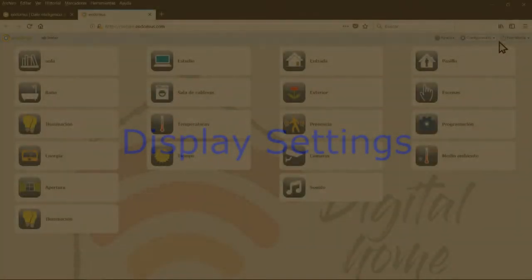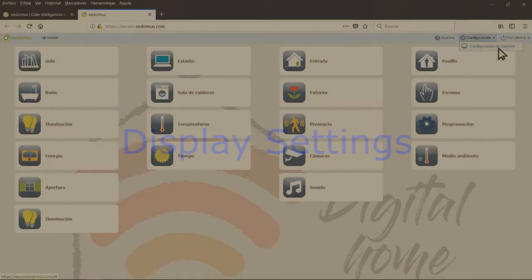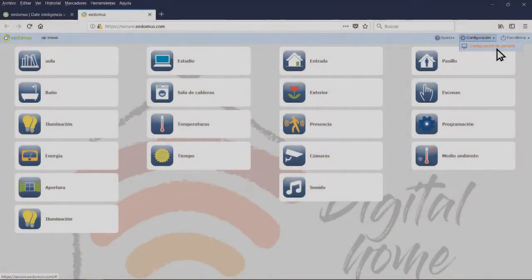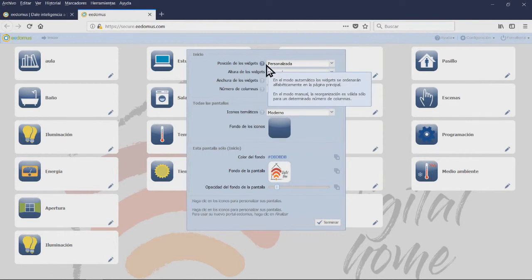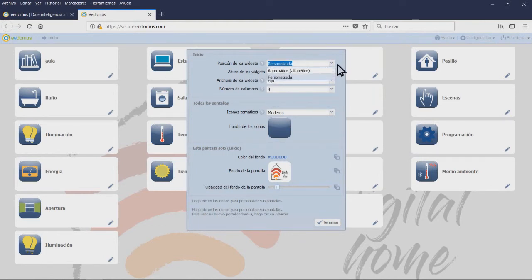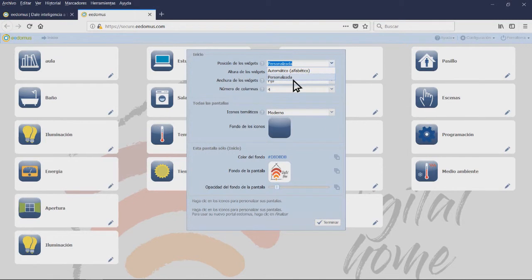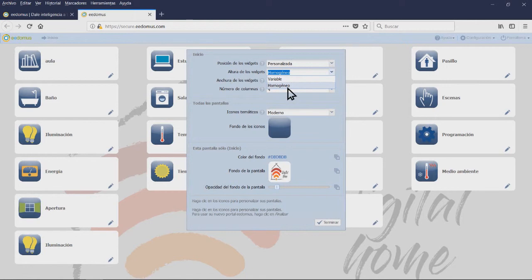Display Settings. Click on the small arrow next to the Configuration button, then click on Display Settings. This window will allow you to change the background image and the number of columns. You can also choose a personalized image or modify the icon style.